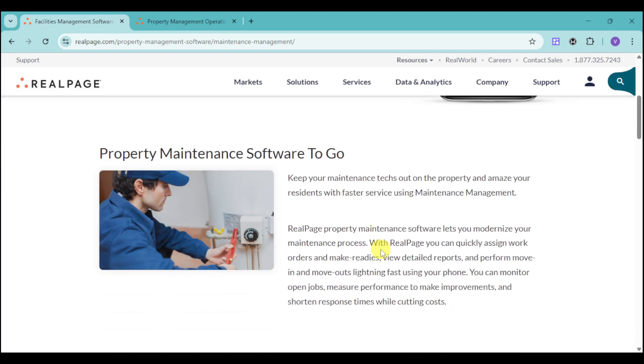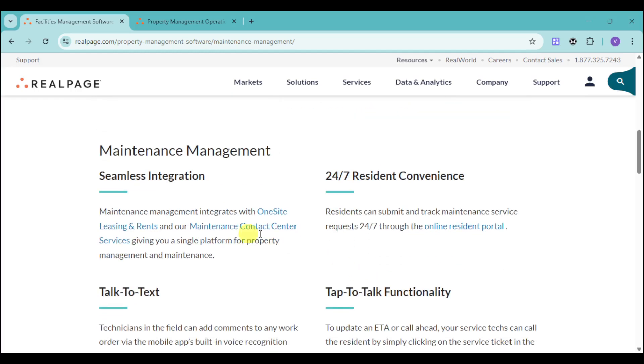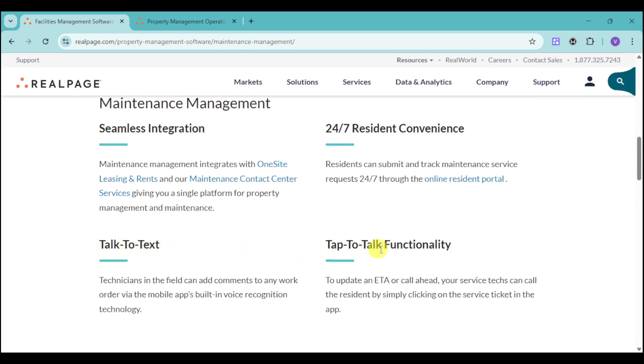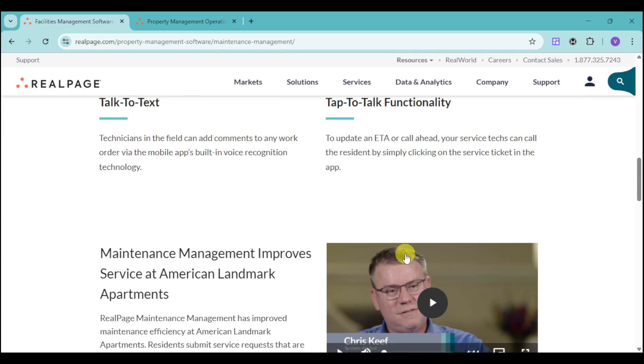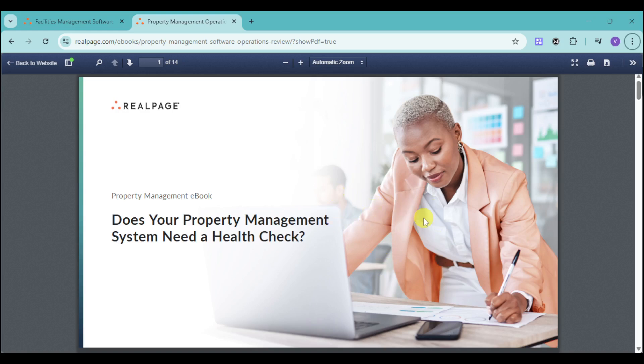They have the property maintenance software to go, so you don't need to actually do it for yourself, since RealPage provides you with a template to work on. You can keep your maintenance tasks on the property and major residences with faster service using this maintenance management. It's actually seamless integration with 24/7 resident convenience. They also have the talk-to-text, as well as the tap-to-talk functionality. They also have an e-book that can help us with this.